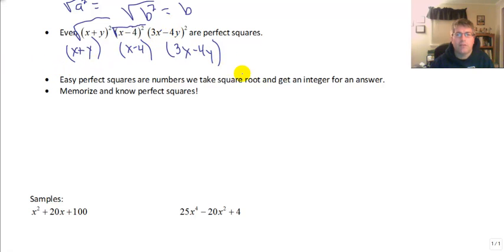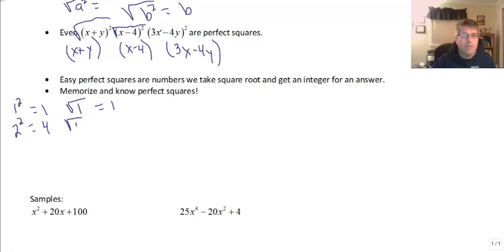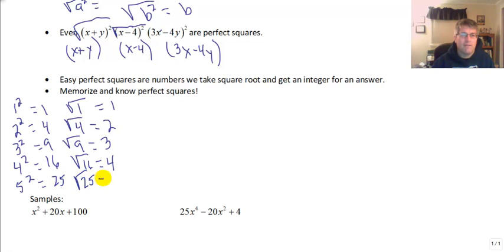Easy perfect squares are numbers we can take the square root of and get an integer for an answer. You may know many of them, but I encourage you to memorize them. 1 squared is 1, and the square root of 1 is 1. 2 squared is 4, and the square root of 4 is 2. 3 squared is 9, and the square root of 9 is 3. 4 squared is 16, and the square root of 16 is 4. 5 squared is 25, and the square root of 25 is 5. Our perfect squares so far are: 1, 4, 9, 16, 25.